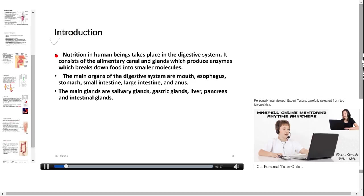Nutrition in human beings takes place in the digestive system. It consists of the alimentary canal and glands which produce enzymes that break down food into smaller molecules. The main organs of the digestive system are mouth, esophagus,